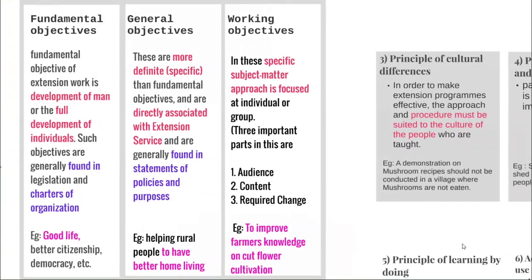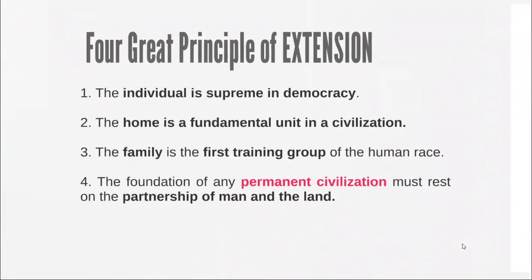Let's see the four great principles of extension. Extension believes that the individual is supreme in democracy, home is a fundamental unit in civilization, family is the first training group for the human race and the foundation of any permanent civilization, and that the foundation rests on the partnership of man and land.